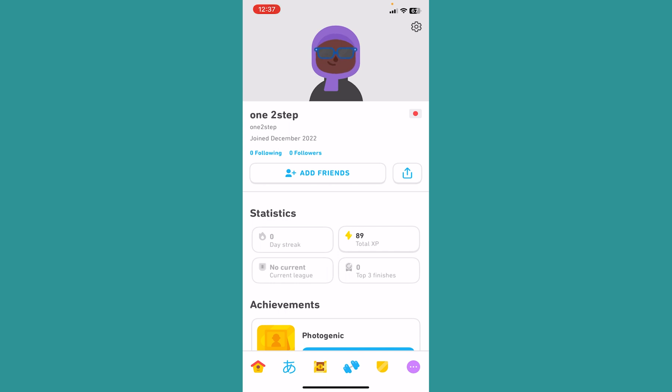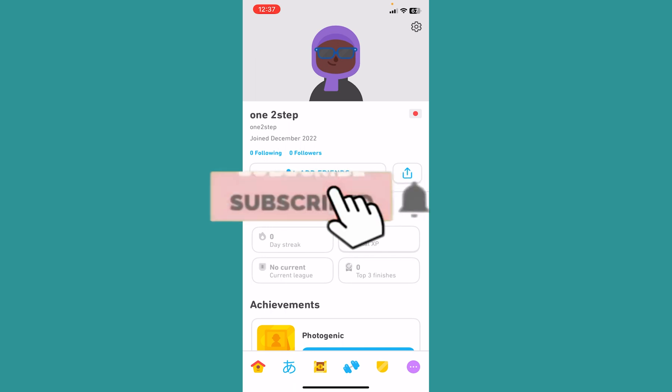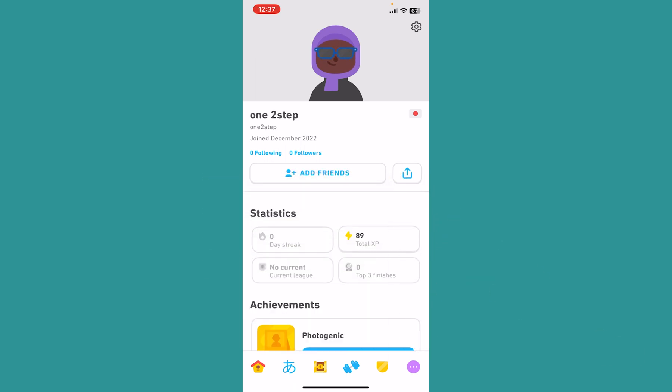If you guys found our video helpful, then hit subscribe to our channel for future videos. I'll see you guys next time.